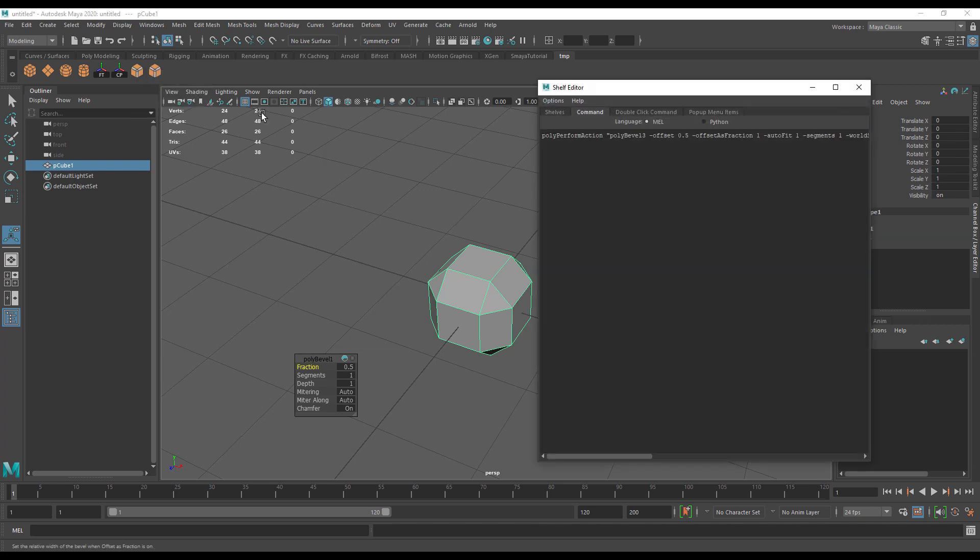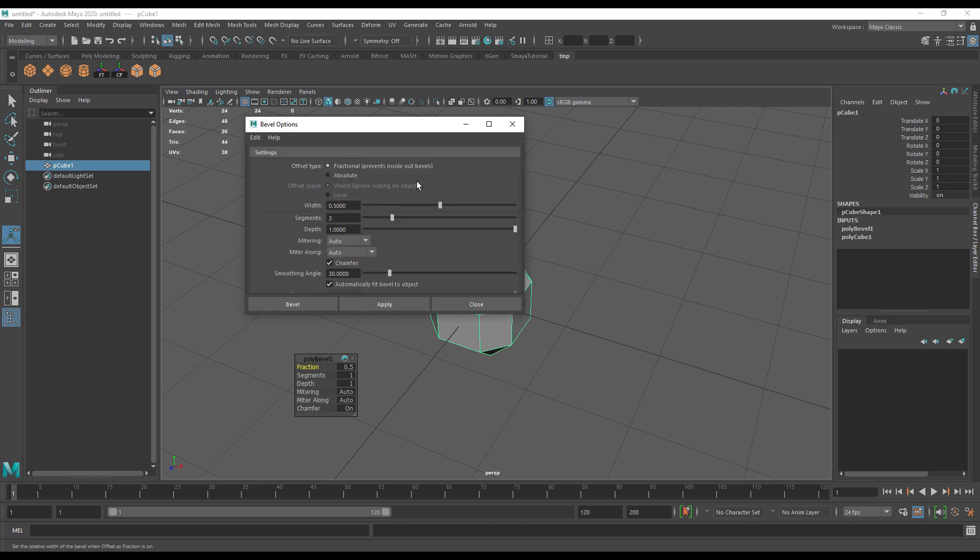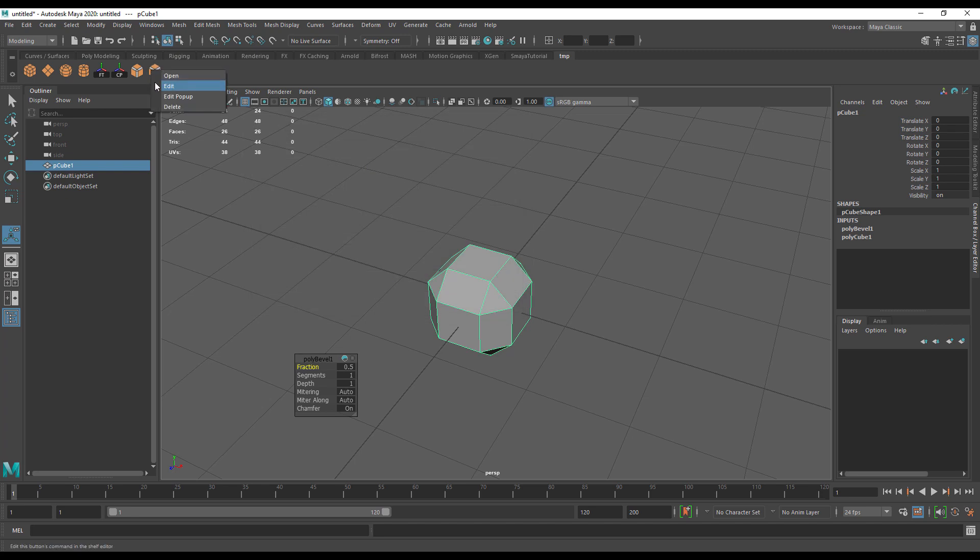The other nice thing about having things on a shelf is that a lot of Maya commands will have options you can open as well. The double-click command is generally the options that will be put on there by default. If I just hit bevel, this will happen. If I double-click it, the bevel options will come up.